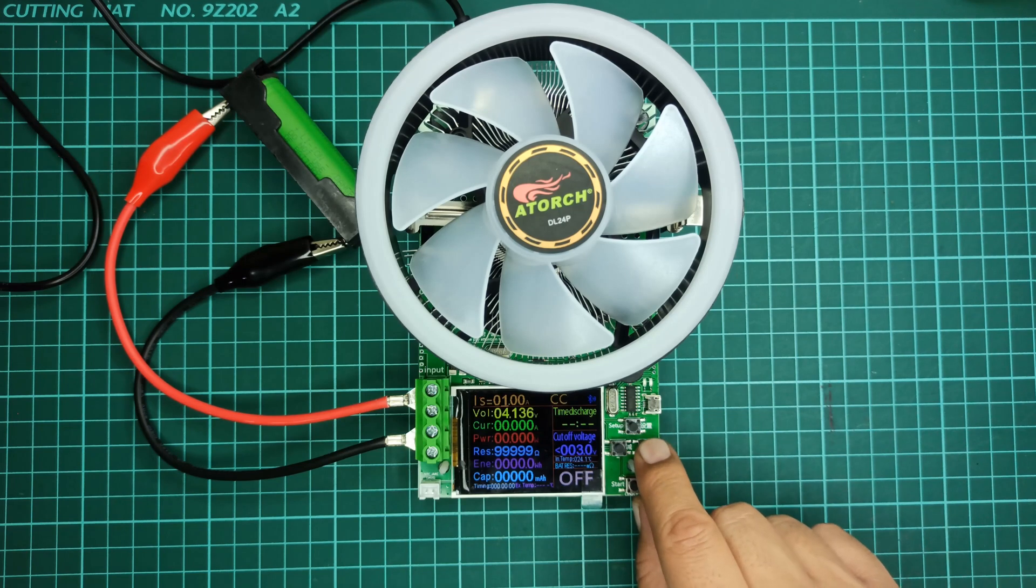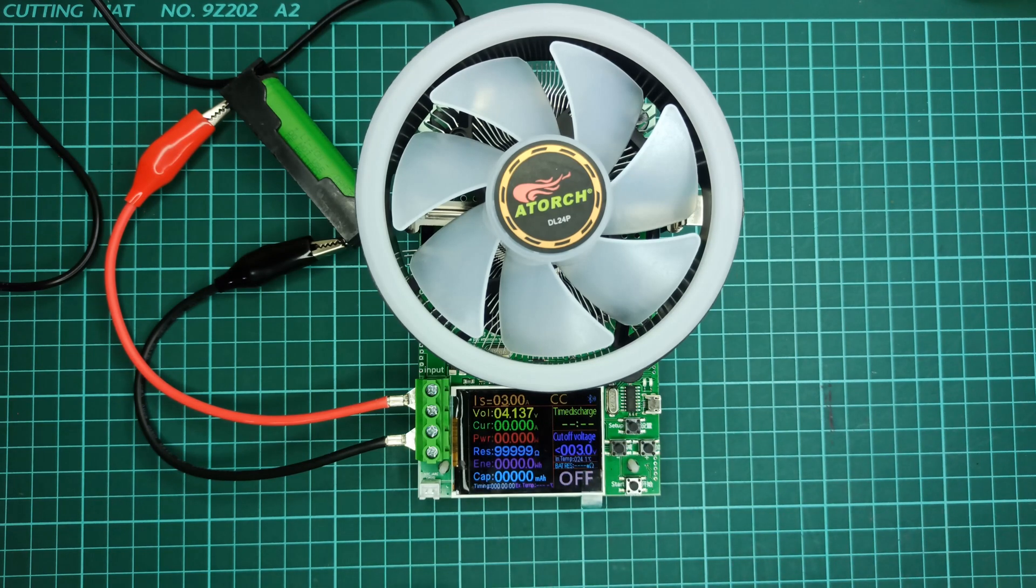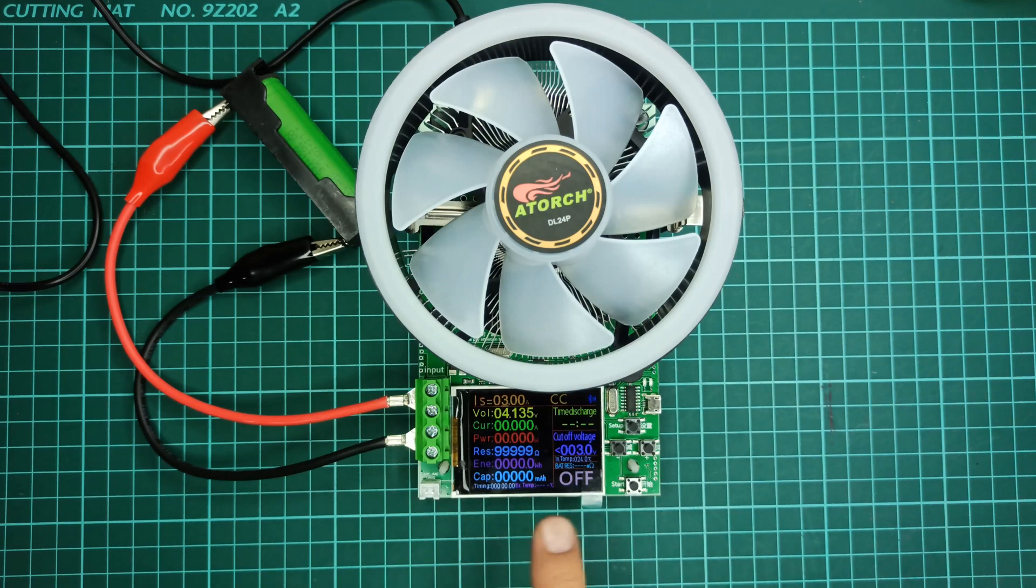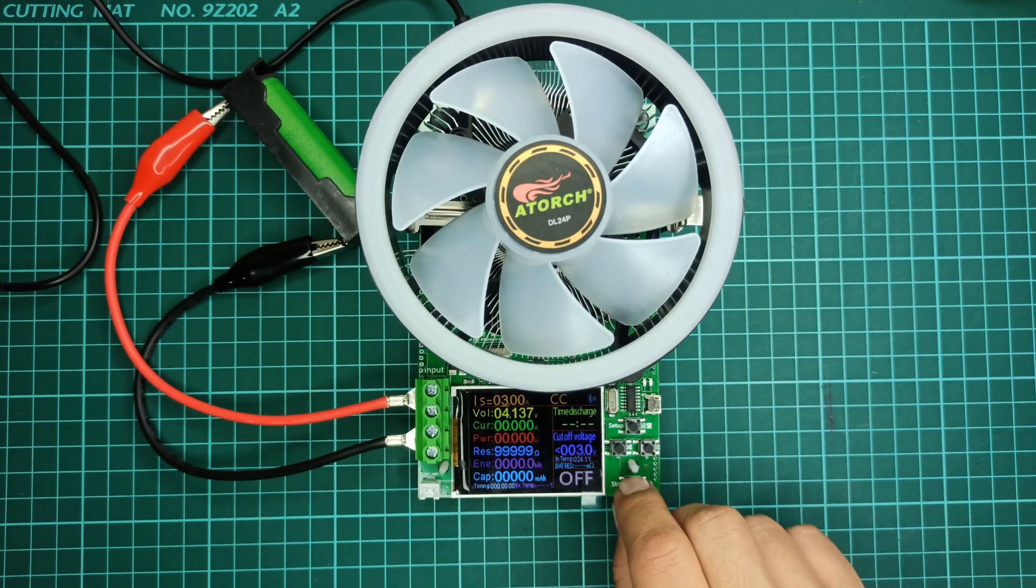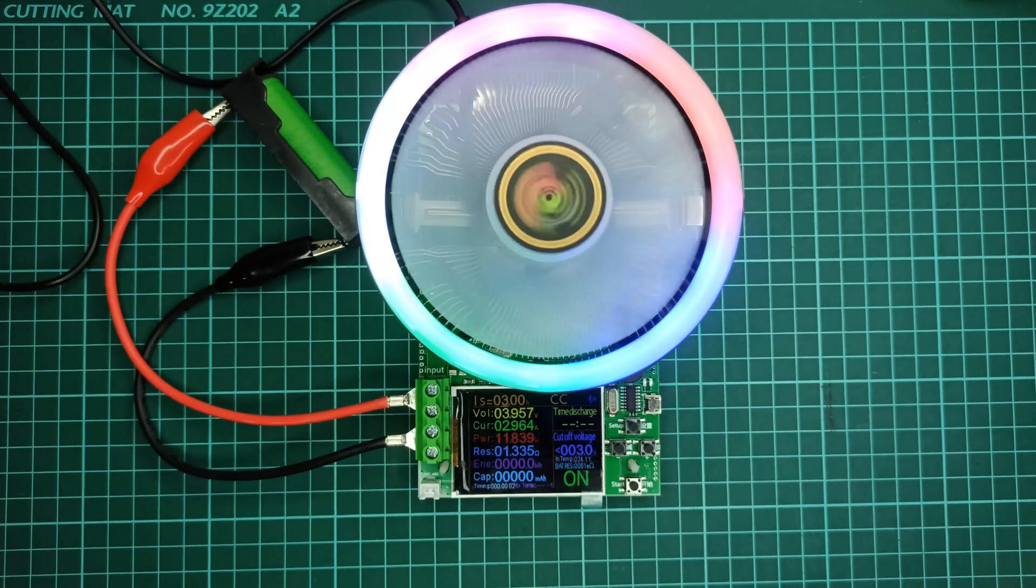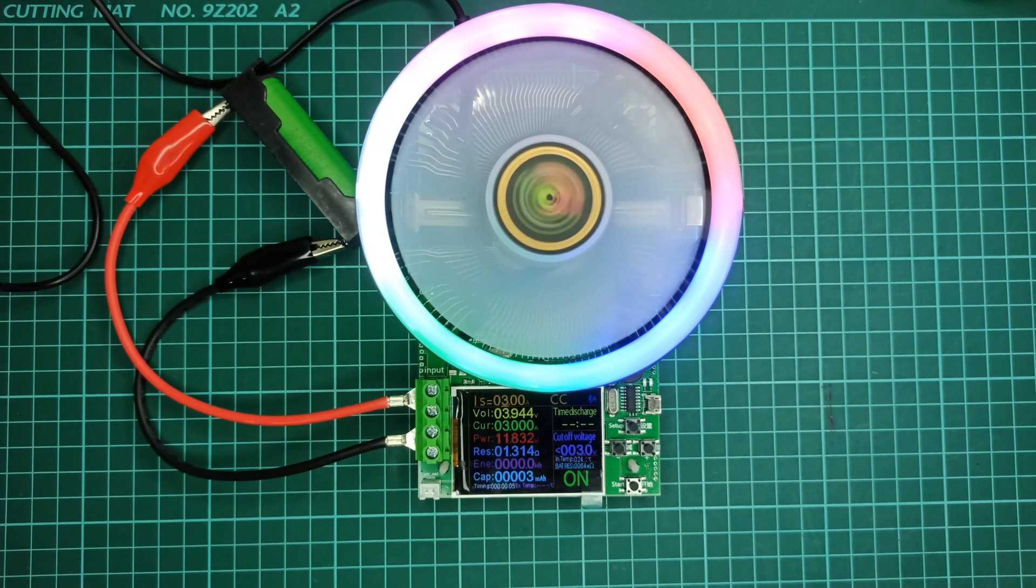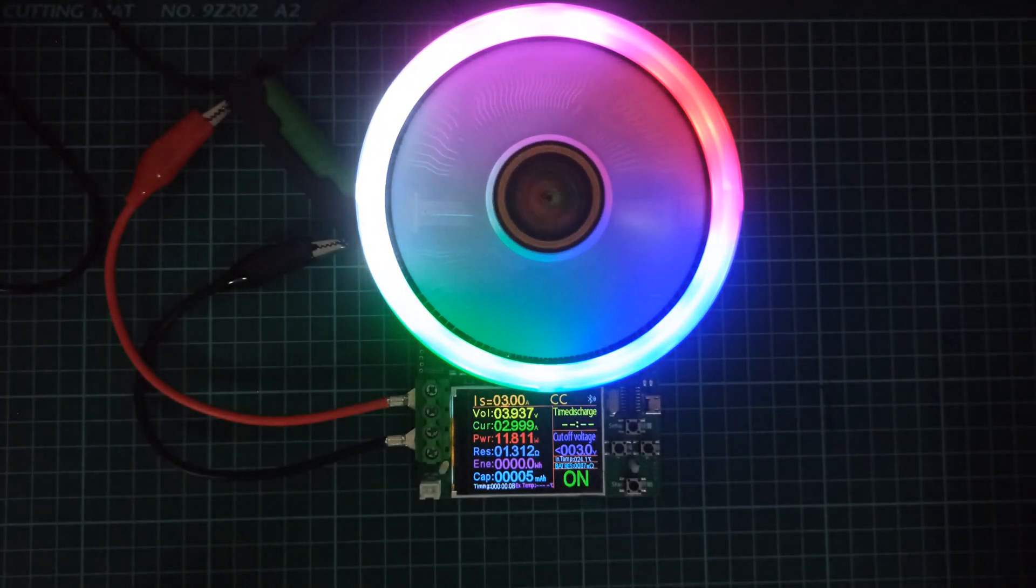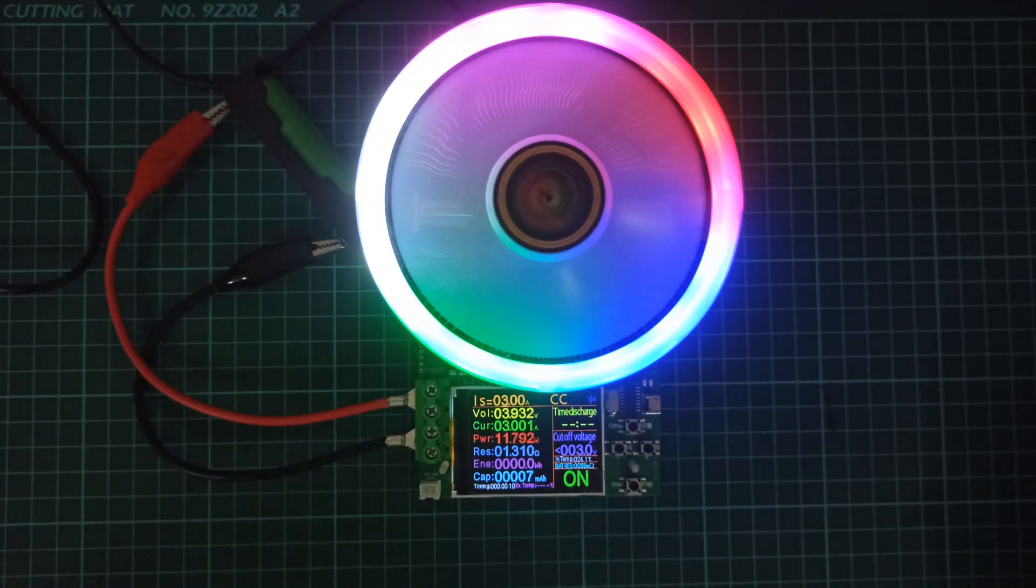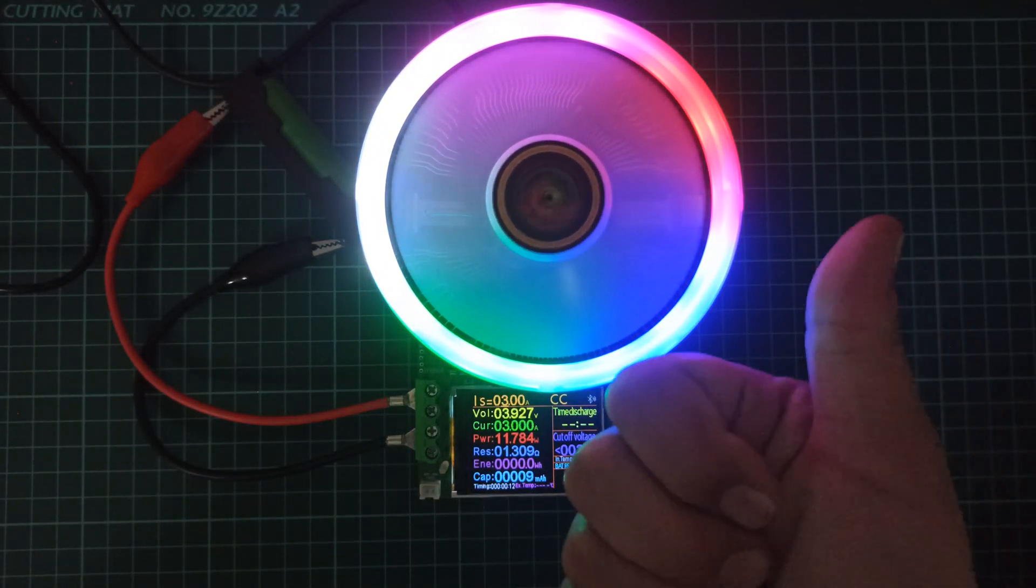Now let's set the load current to 3 amperes and see what happens. The fan is now turned on because the tester will generate a lot of heat. Looks cool right?